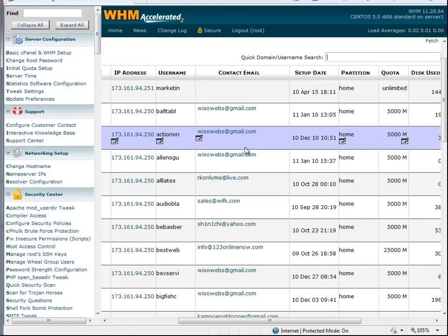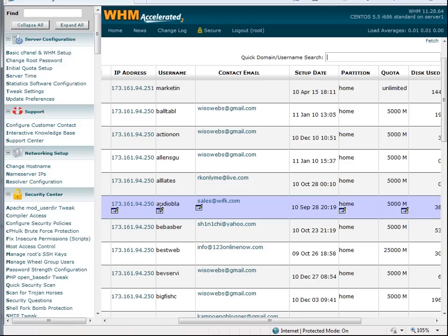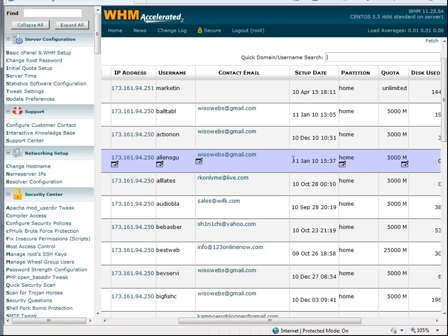The account I am looking for is called AudioBlazer and that's this one right here. So the name for that account is AudioBla. That's the default name that cPanel gave it.